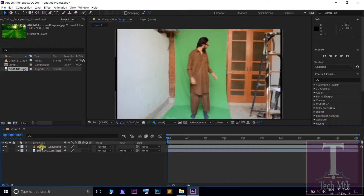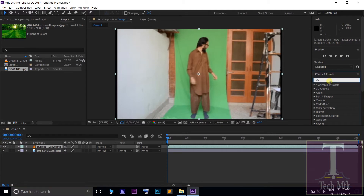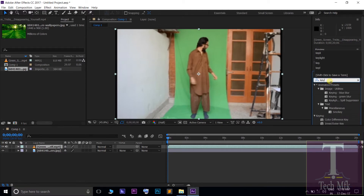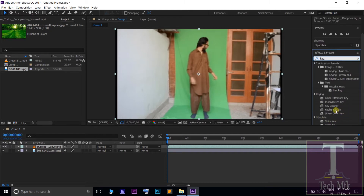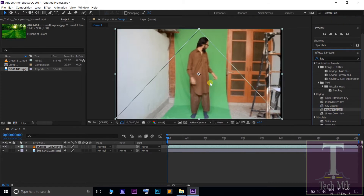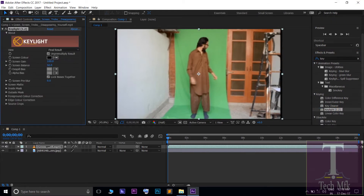Click on the Key Light effect. In the left of the effects control window, click the screen color on the right side of the color picker tool, then click the green screen. Click the left button.